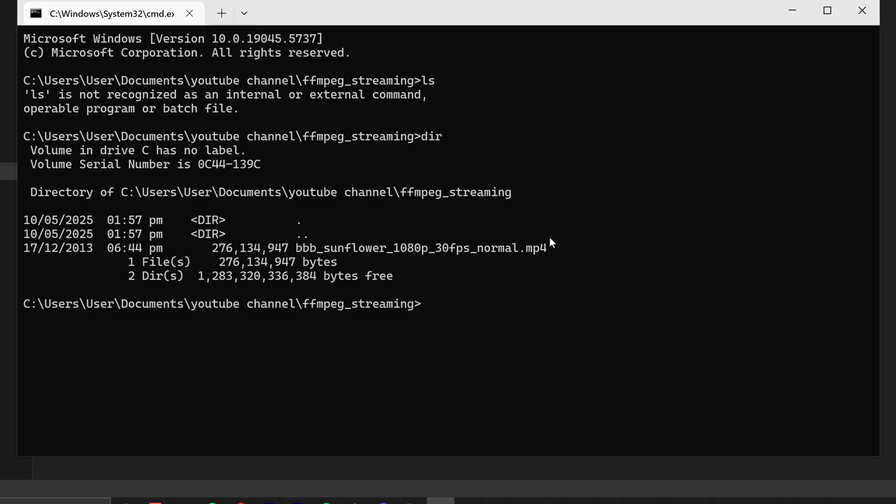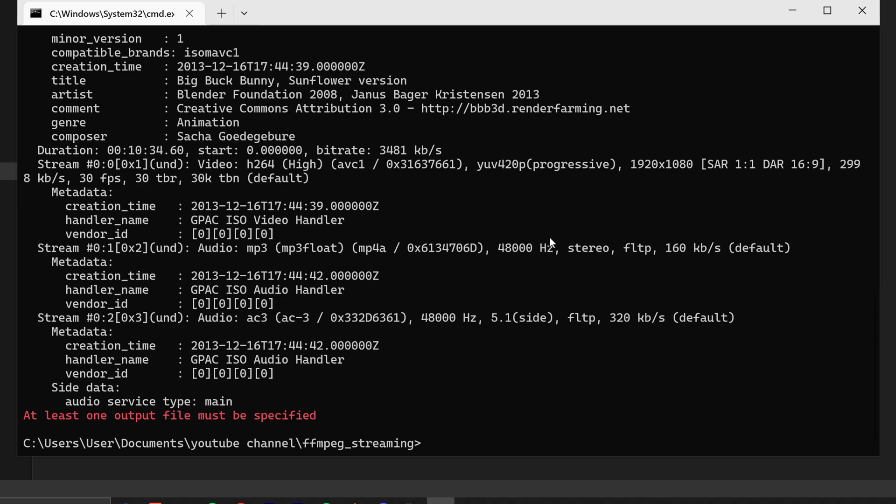Let's check if I have FFmpeg installed or not. Type ffmpeg -i and name the video. The input file details here - it has audio with 160 kbps bitrate and video which is 1080p with 30 fps and bitrate is 3481 kb per second.